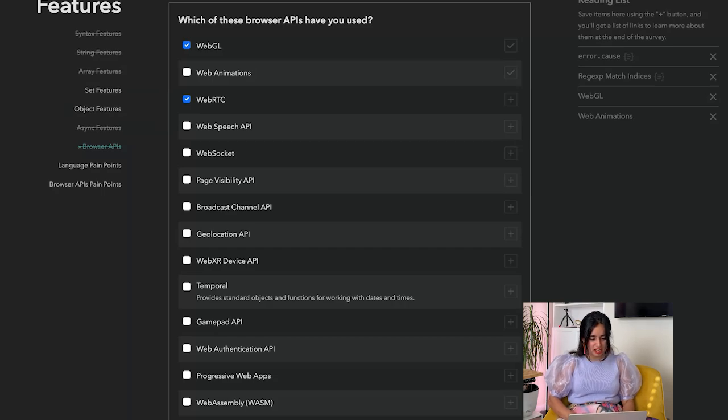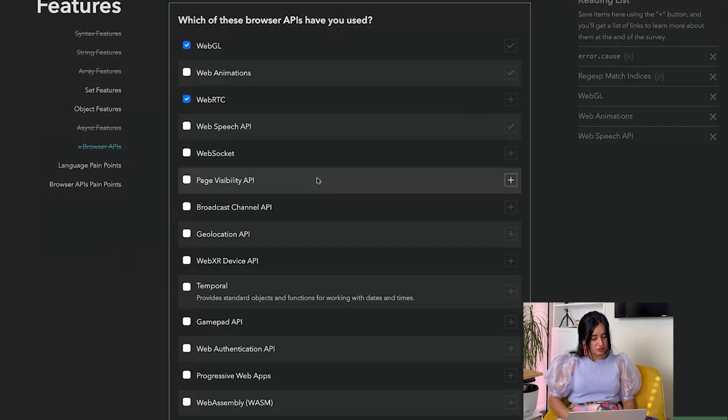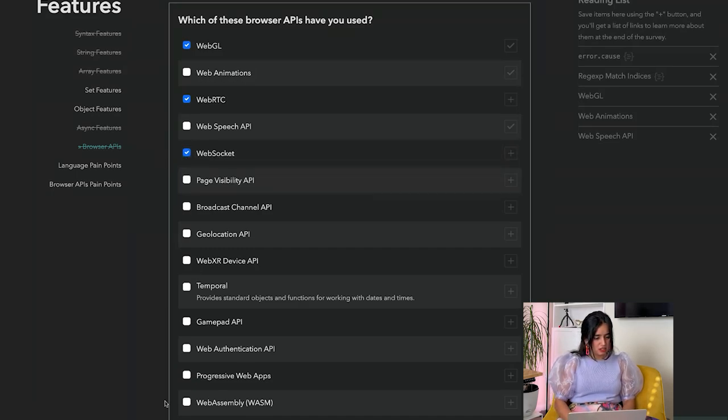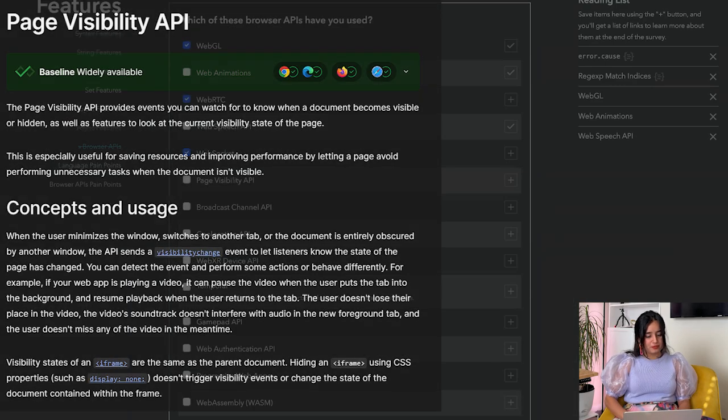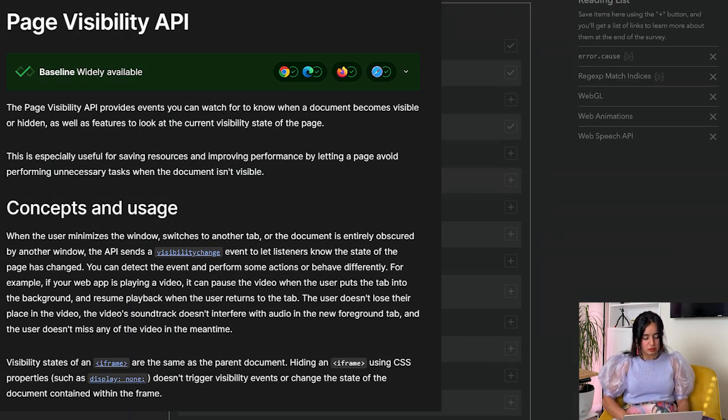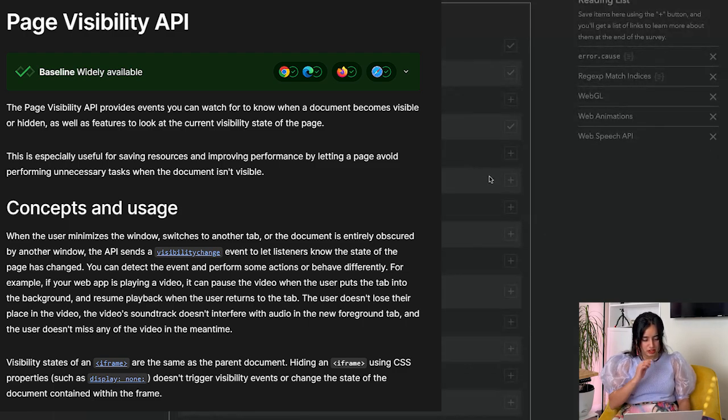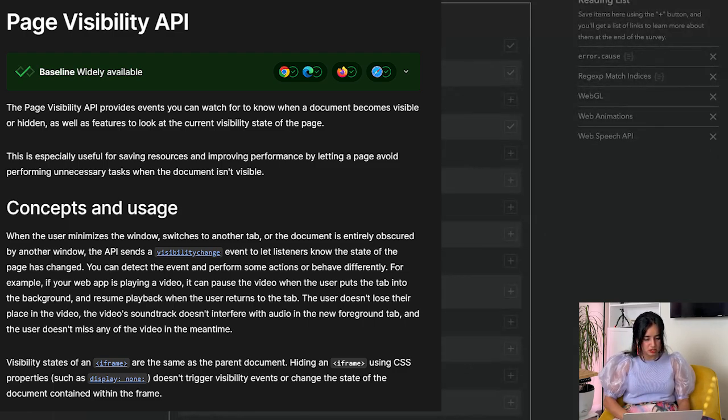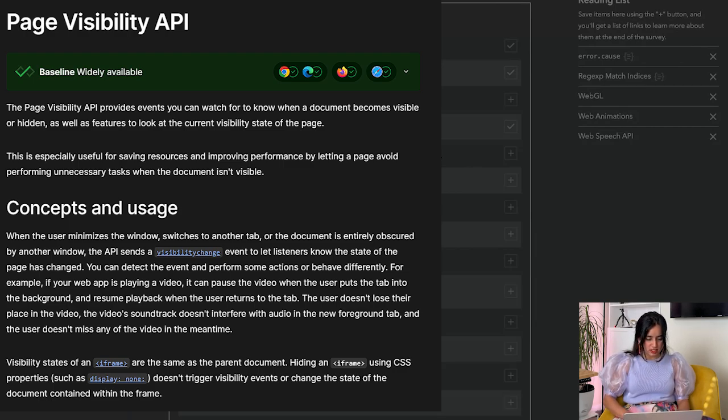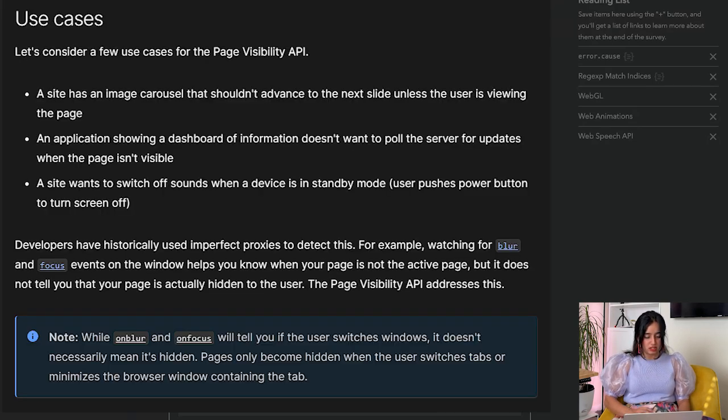Web socket, page visibility API - let's look this up. You can watch to know when a document becomes visible or hidden. This is especially useful for saving resources and improving performance by letting a page avoid performing unnecessary tasks when the document is invisible.